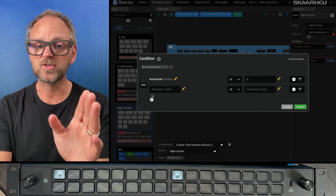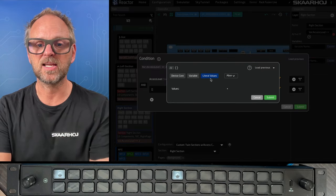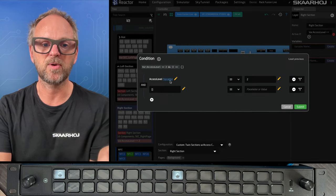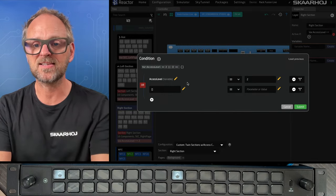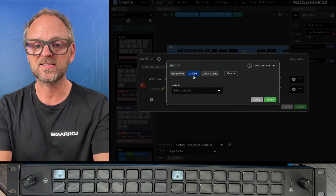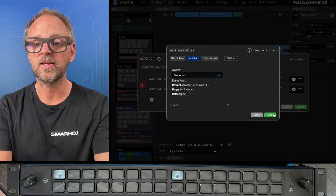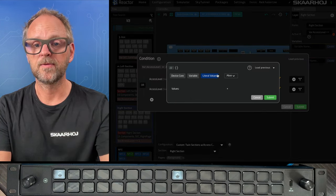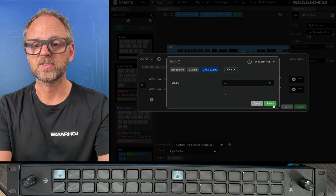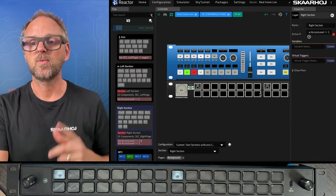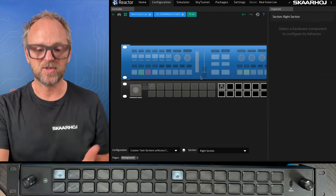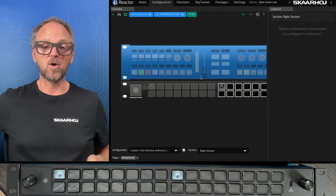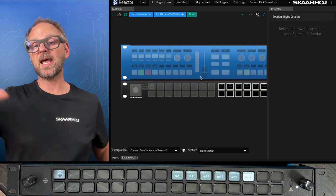So basically, on the right section, we edit the active if, and what we need to do is to branch out this condition that says if access level equals two, then it should also include one. So I'll basically just say, and it shouldn't be and, by the way, it should be or. So if access level equals two, or if access level equals one, just type that in, then submit, it should now work. Let's close down the tree again, I've just set a different condition.